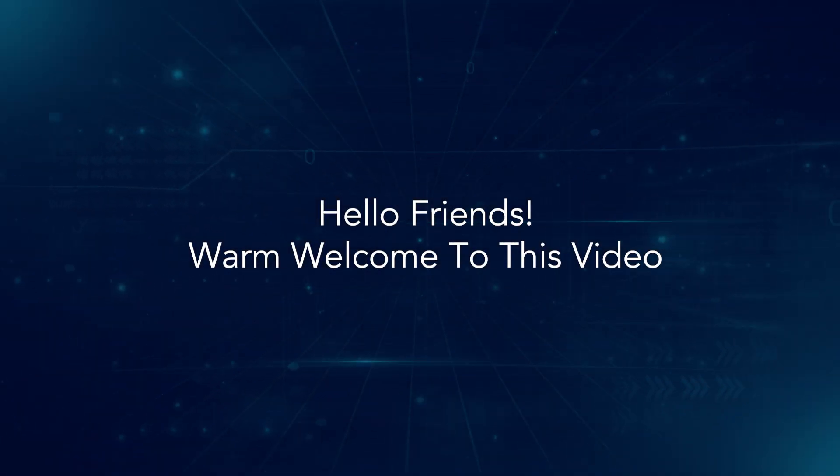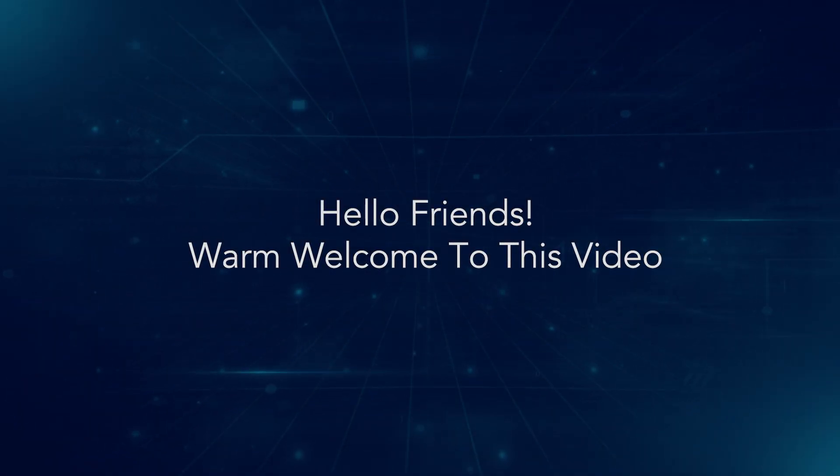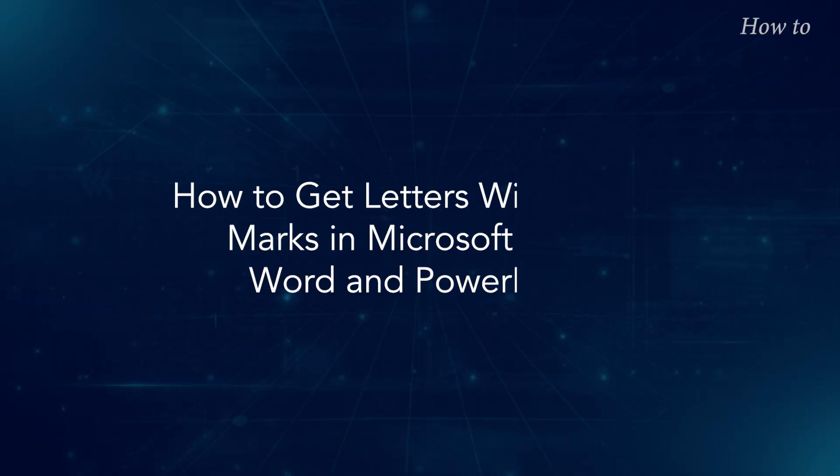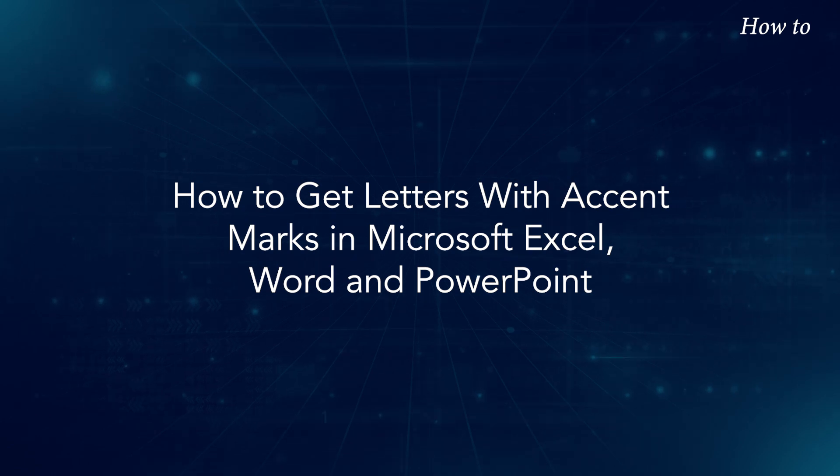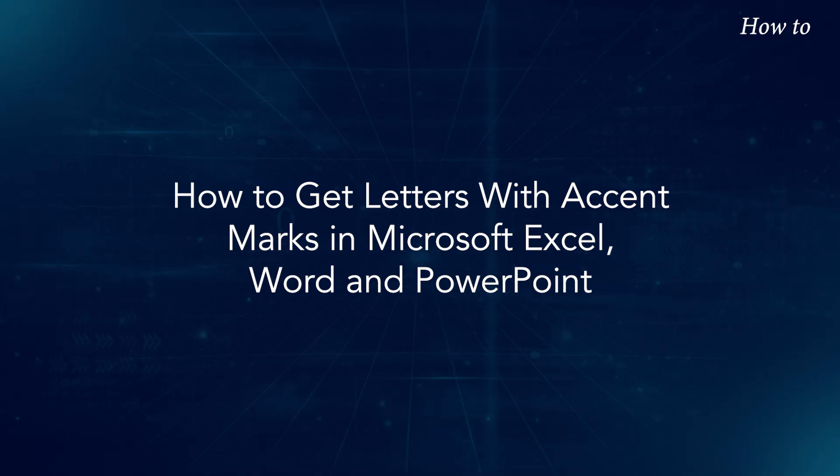Hello friends, warm welcome to this video. How to get letters with accent marks in Microsoft Excel, Word, and PowerPoint.